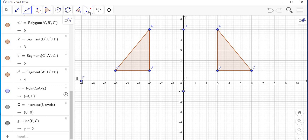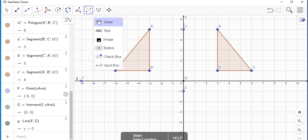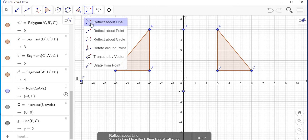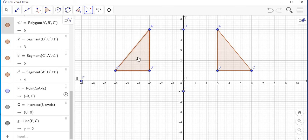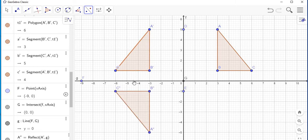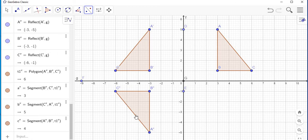To complete the x-axis reflection, select the reflection menu and choose 'Reflect About a Line.' Click on the object — note that the sides are highlighted — then click on the x-axis line. There is your reflection: C double-prime, B double-prime, and A double-prime. That's how you use GeoGebra to do a reflection.